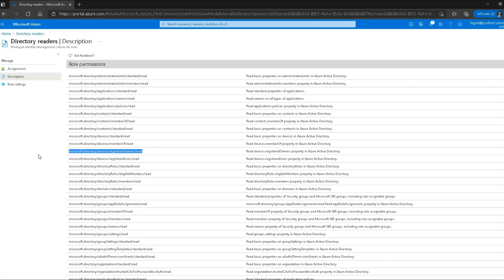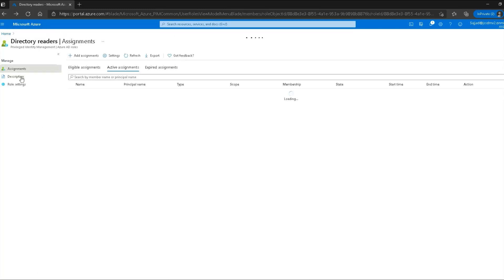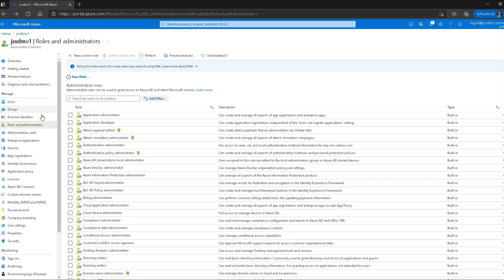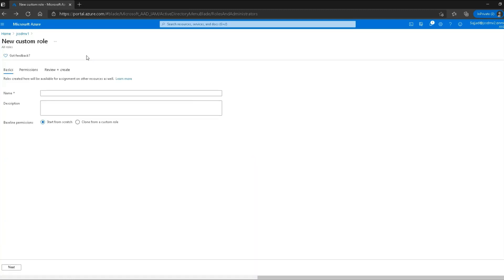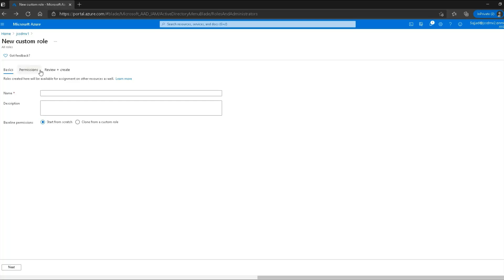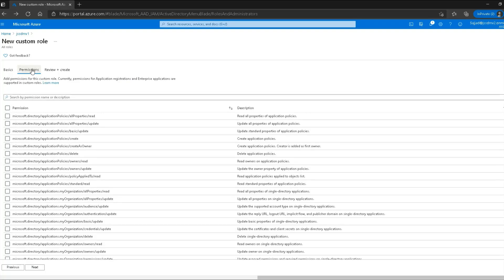If you still want to create a custom role, the option is available. Going back to the roles screen, I can create a new custom role. It asks for the role name, description, and whether you want to clone a previously created role or start from scratch. The most important tab is permissions — when creating a role you need to know what permissions to assign so it behaves as intended.